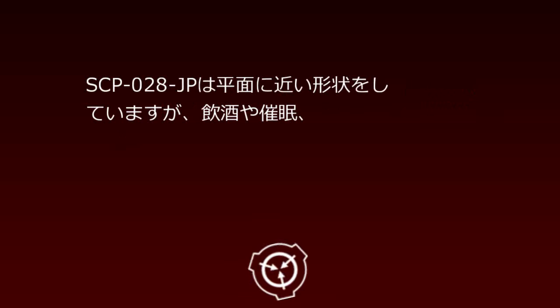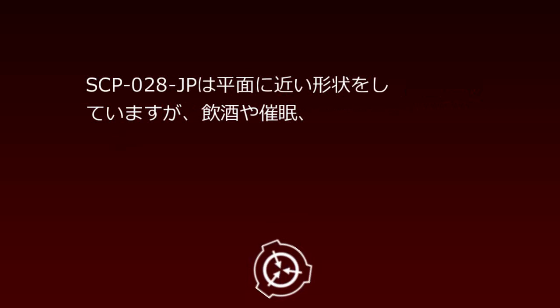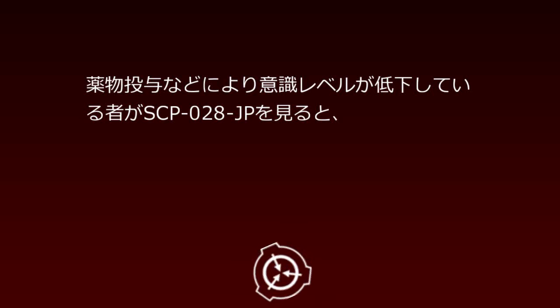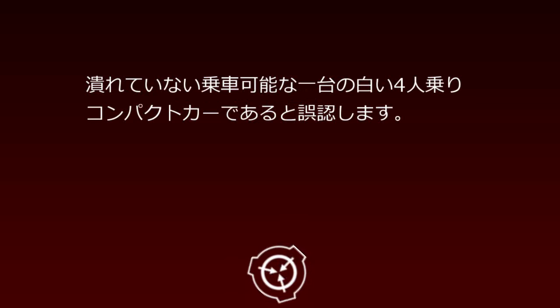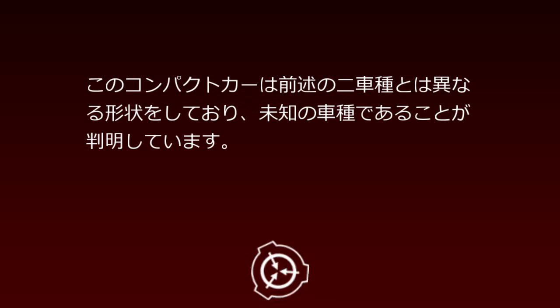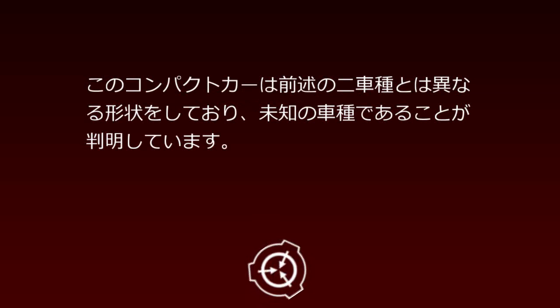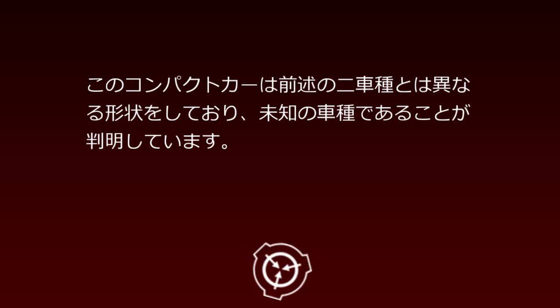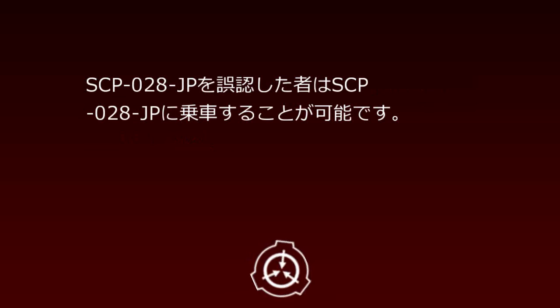Both front and rear license plates have been removed, preventing owner identification. Despite its flat shape, individuals with lowered consciousness levels from alcohol, hypnosis, or drug administration will misperceive SCP-28JP as an intact, rideable white 4-person compact car. This compact car has a different shape from the previously mentioned two models, confirming it is an unknown vehicle type.